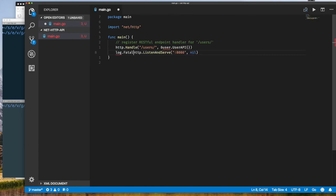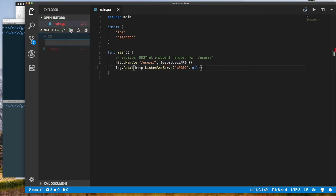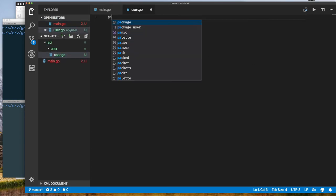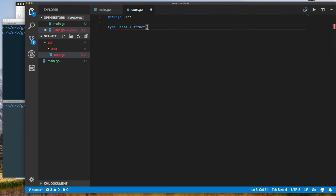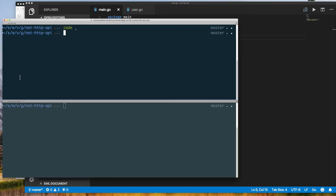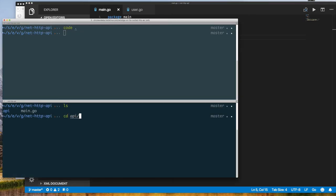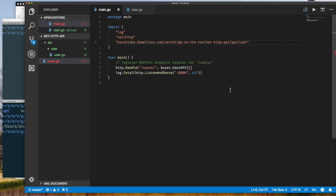I also want to create a package called api/user — users is a sub-package of the API package. In the users API package I'll implement the code for our REST endpoint for users, and I must import that user package into my main application. Once I have my main function set up, the only thing left is to start implementing my handler.